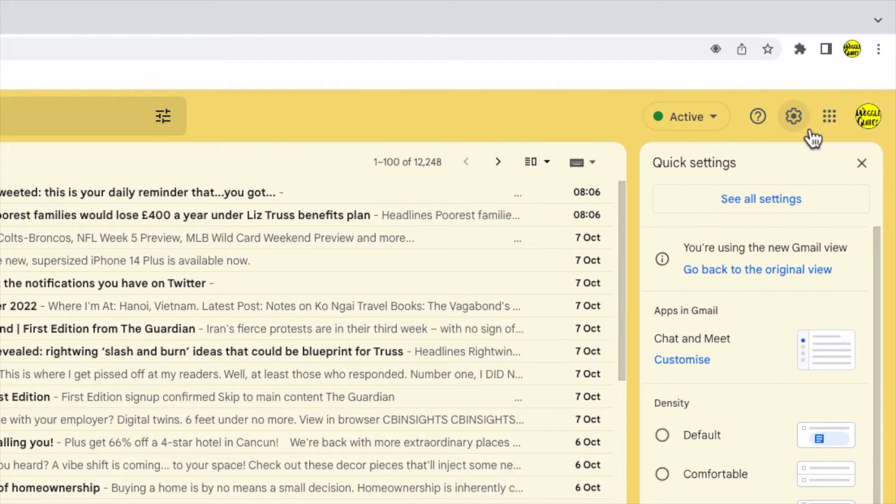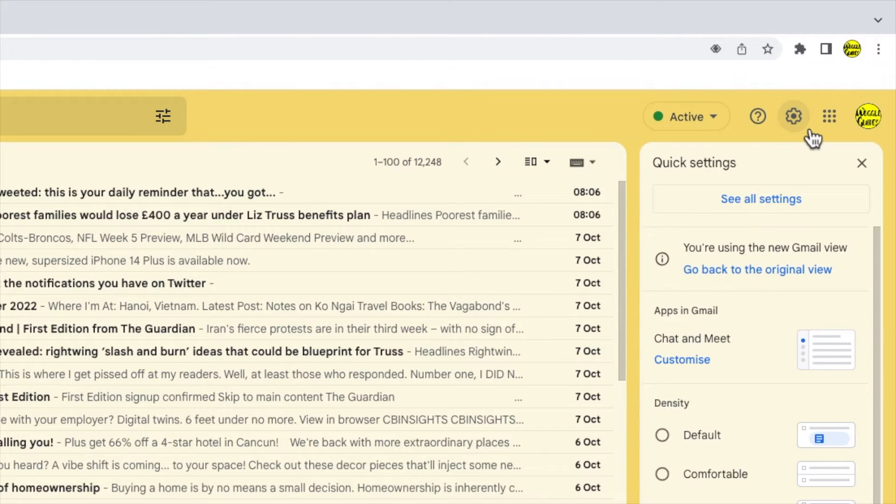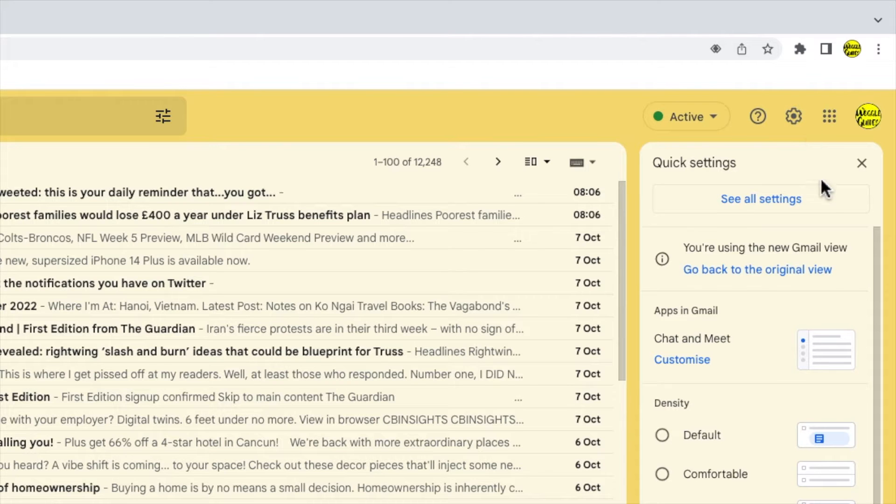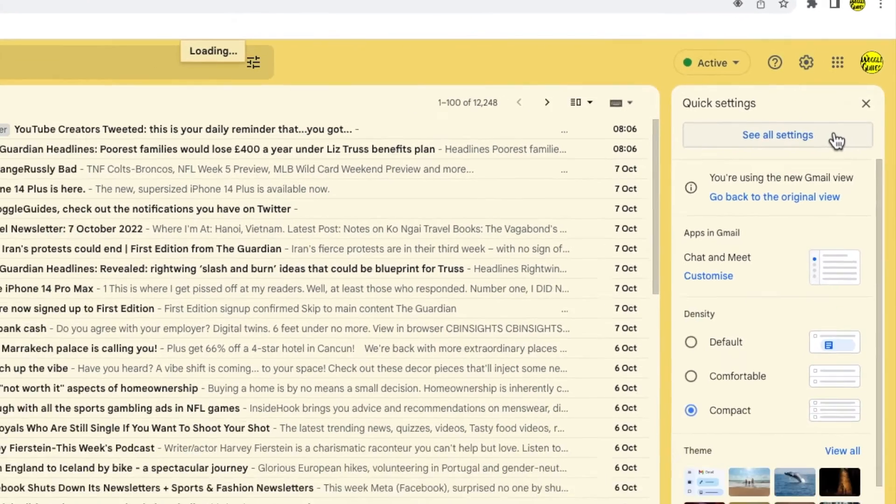A panel then opens that shows some of the more common settings changes you can make in Gmail. But we need to go into the detailed settings of Gmail so I'm going to click on the see all settings button at the top of the panel.